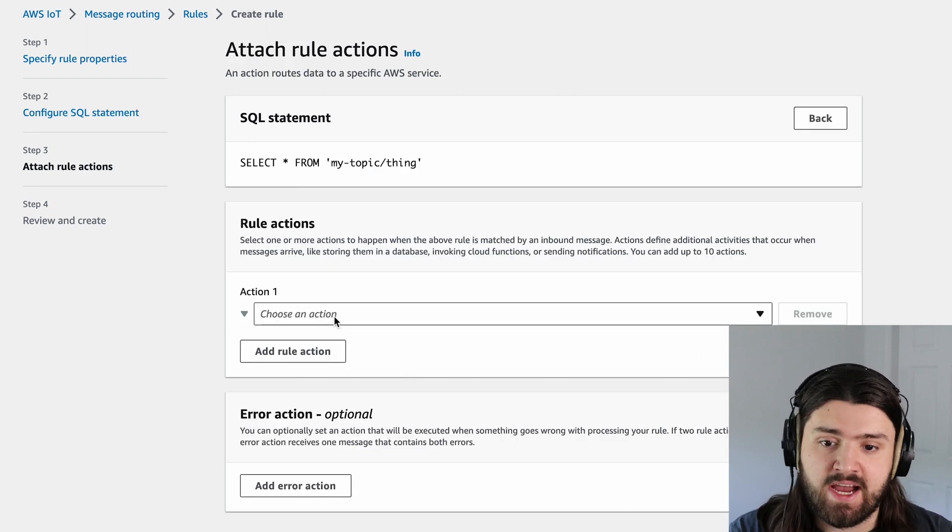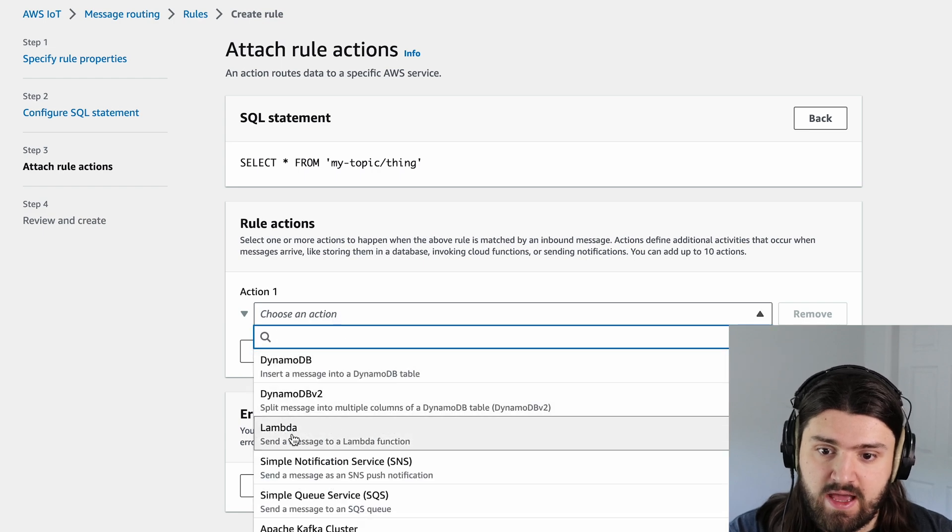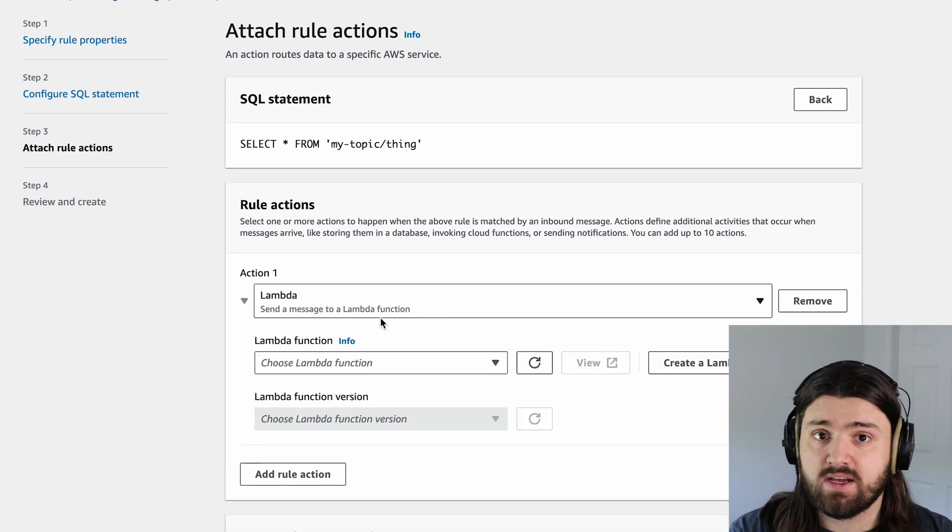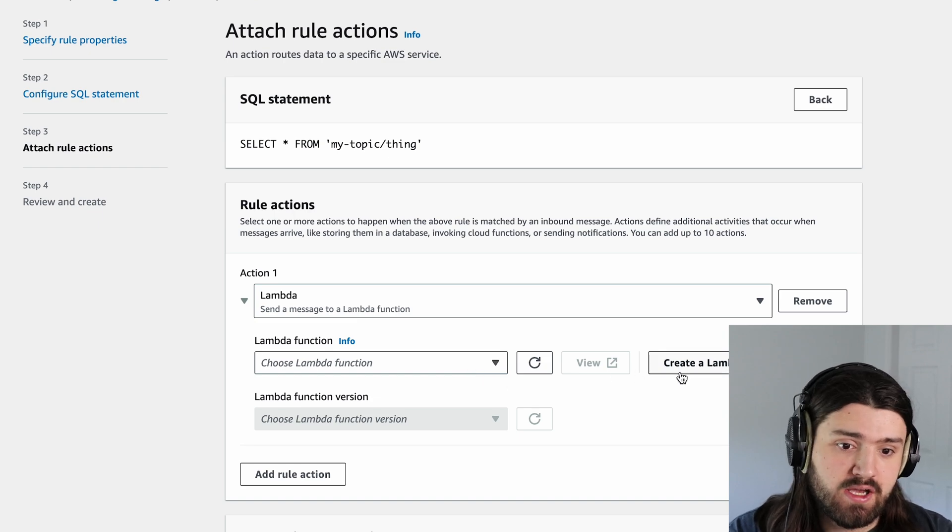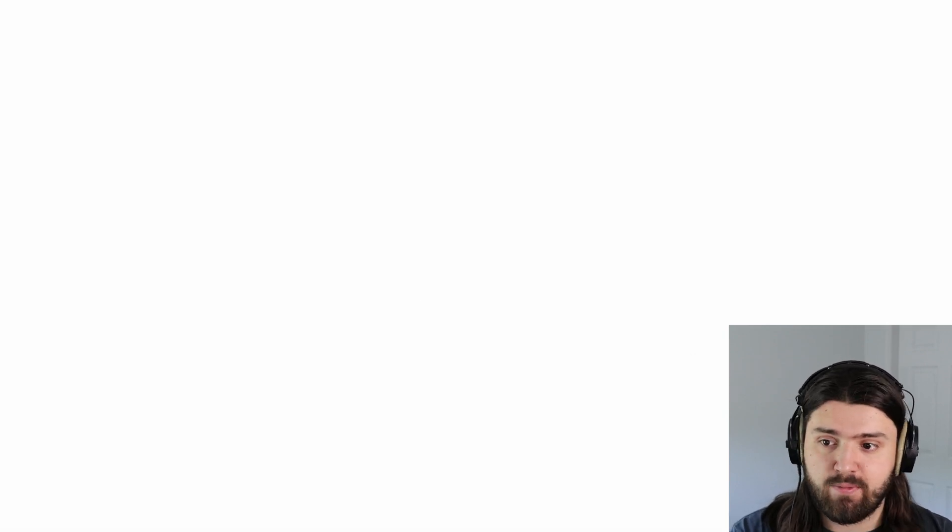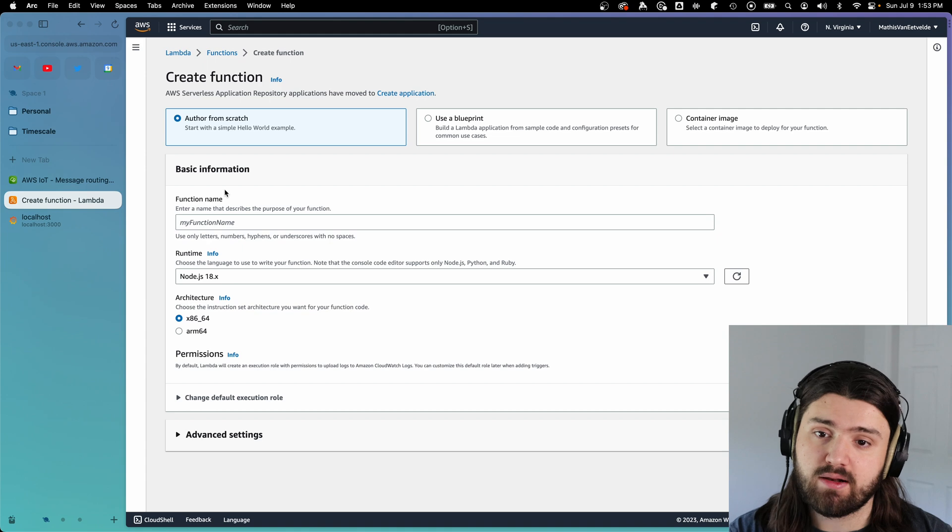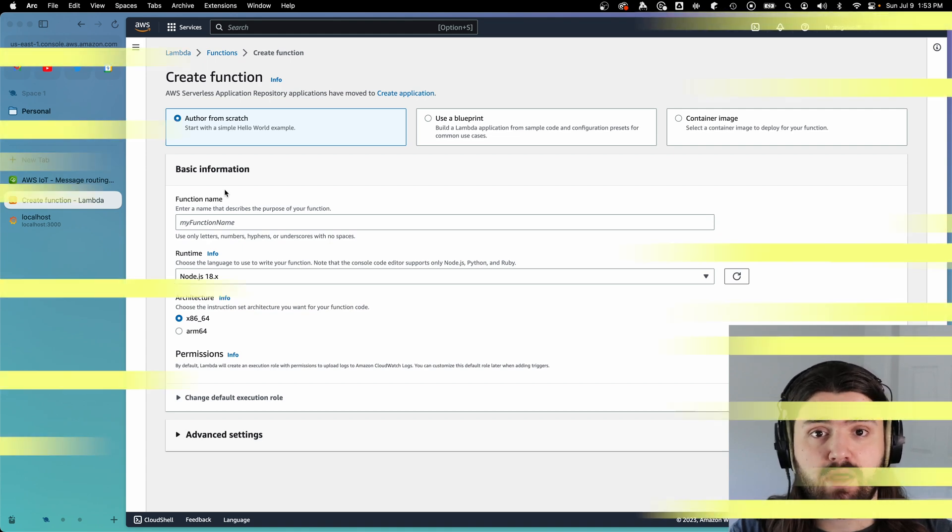And here we need to define an action. So we're going to click on this, and then click on Lambda, and then it will ask us to select the Lambda function. Obviously, we haven't created one. So we're going to click on create Lambda function. But before we actually create our Lambda function, let's write it in Python.